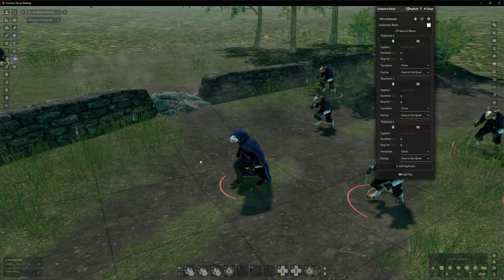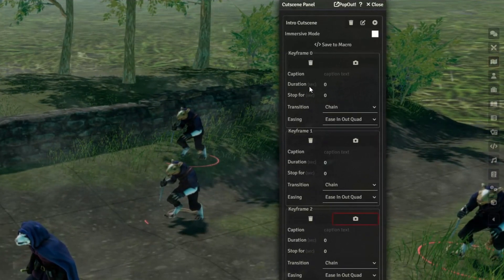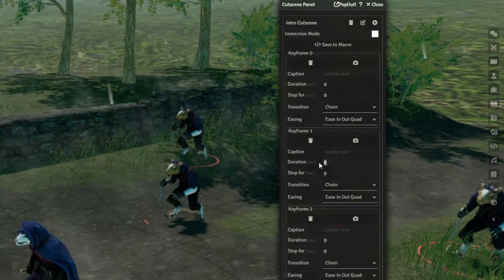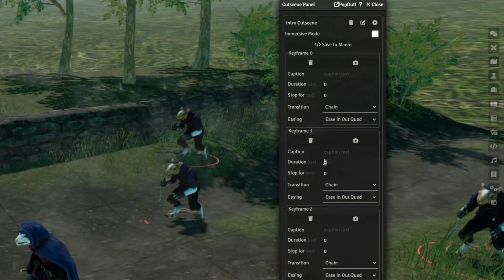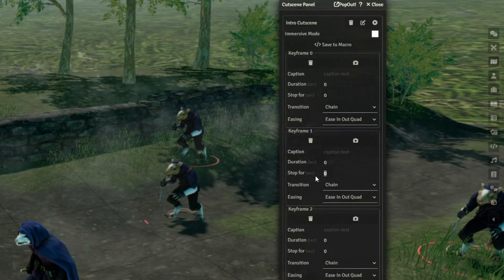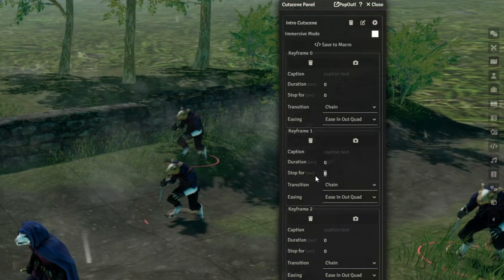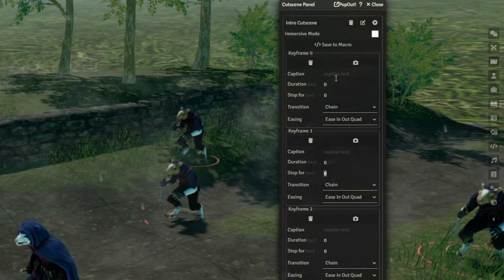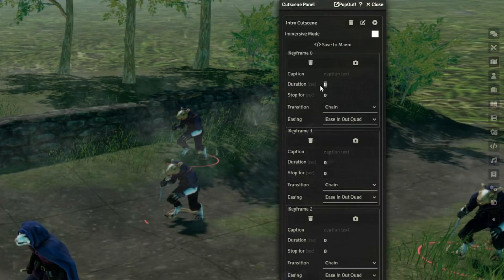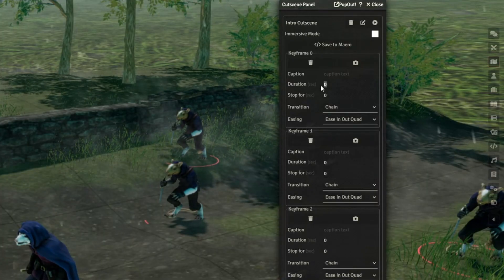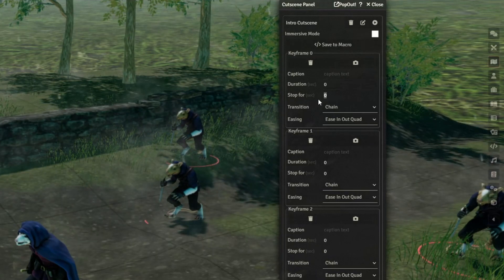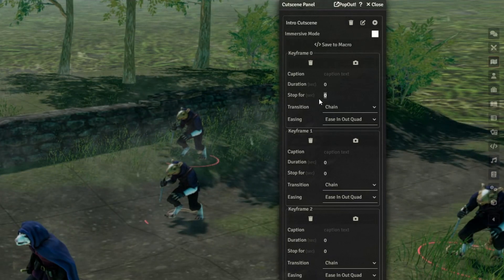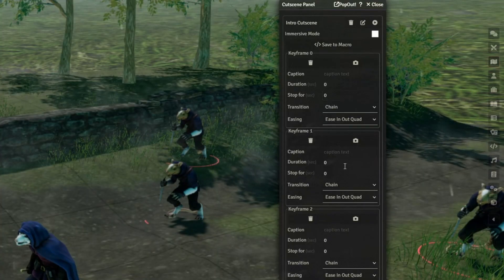Now we need to tell it when the camera should get there. So this is where the Duration and Stop 4 box is coming. The Duration box is basically how long does it take to get from the last position to this one, and Stop 4 is how long should we stop and wait at this position before moving on to the next. The first keyframe is a bit different because it doesn't have a frame before it, so the Duration is how long after the cutscene starts should the camera start moving, and Stop 4 is how long after you actually activate the cutscene should the cutscene start. So very niche, you'll mostly be using the ones in the later boxes.